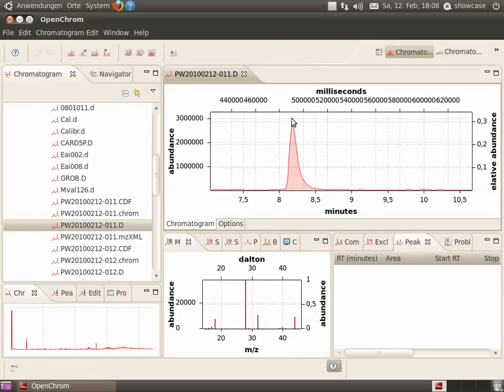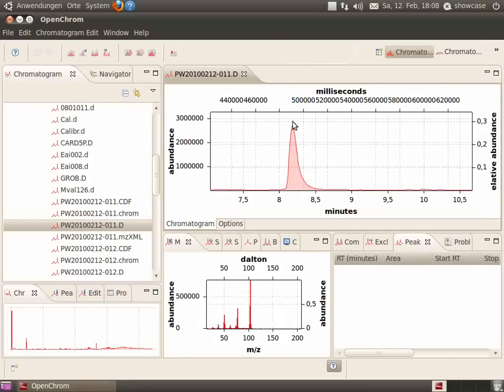Let's select the scan. We see the mass spectrum in the view.